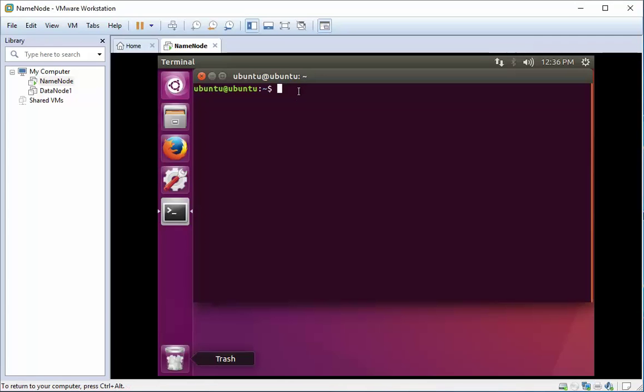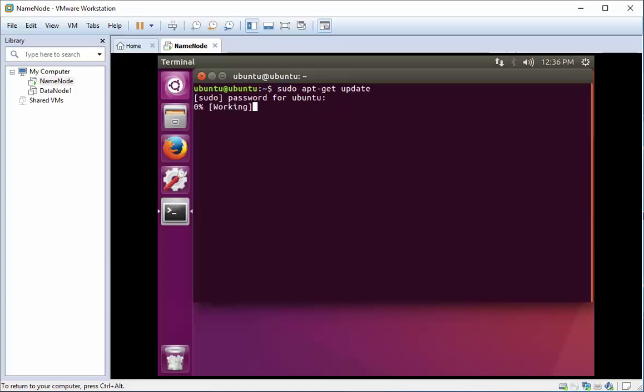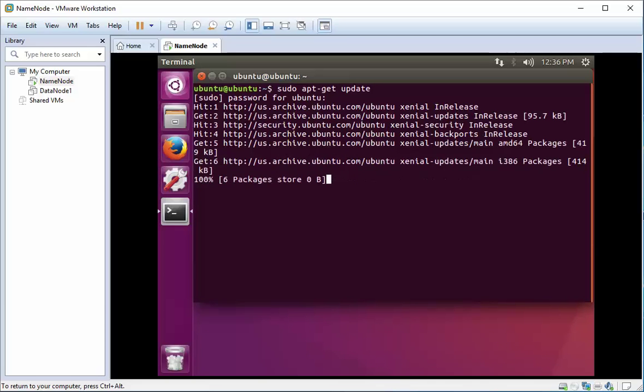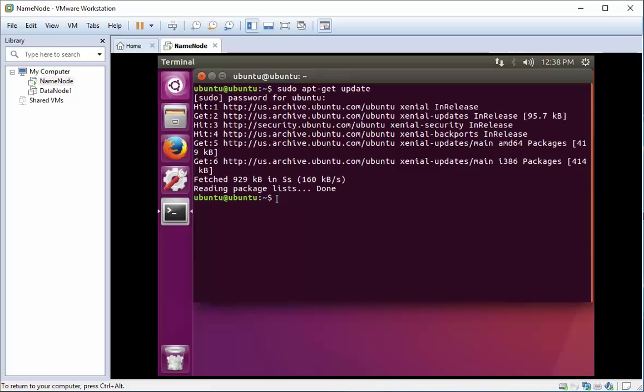Today we're going to be installing SSH server and Java into our virtual machine. To do that, the first step is to run apt-get update and update all the packages on our server, the list of packages that is, so when we run apt-get install it'll show that we've got the packages available to us.